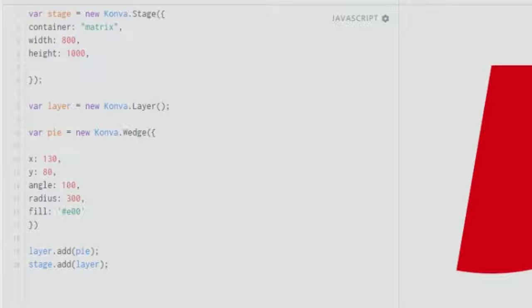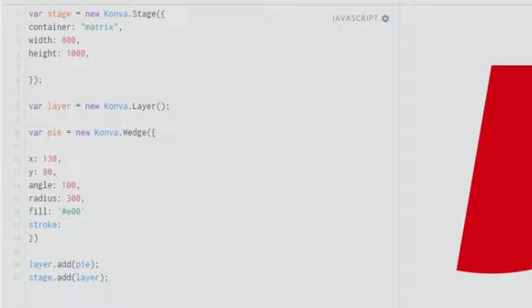You can see a beautiful big wedge over here, and I'll decrease the angle so that it doesn't go out of the plane.